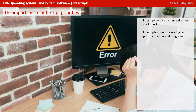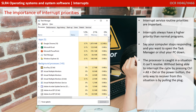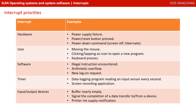Interrupt service routines have a priority, and these priorities are important. Interrupts always have a higher priority than normal standard programs. For example, say your computer stops responding and you want to open the task manager or shut your PC down. The processor in this situation is caught in a problem which it cannot resolve on its own. Without being able to interrupt the cycle by pressing Ctrl-Alt-Delete or the power button, the only way to recover from this situation would be to pull the plug. In reality, the number of different interrupts that different PC architectures understand is wide and varied. What we've summarised here are some of the typical interrupts you might like to remember for the exam, and the categories they fall into.